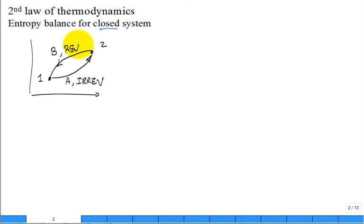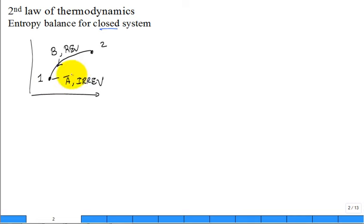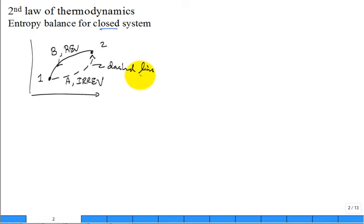First along an irreversible path and then along a reversible path. One thing common throughout engineering thermodynamics: when you have a process that is irreversible, you show it going from state one to state two using a dashed line. A dashed line indicates an irreversible process. A solid line indicates that it's reversible. Let's apply this statement.